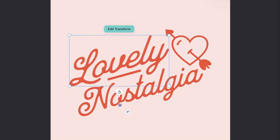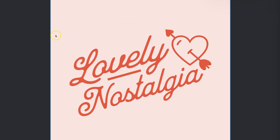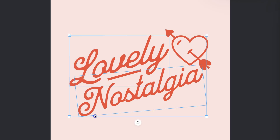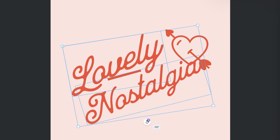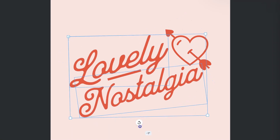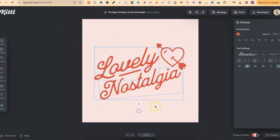You can also highlight over all the text you have on the canvas. If we highlight over both of these text elements, we can then rotate them together as well. And that's just how easy it is to rotate text here in Kittle.